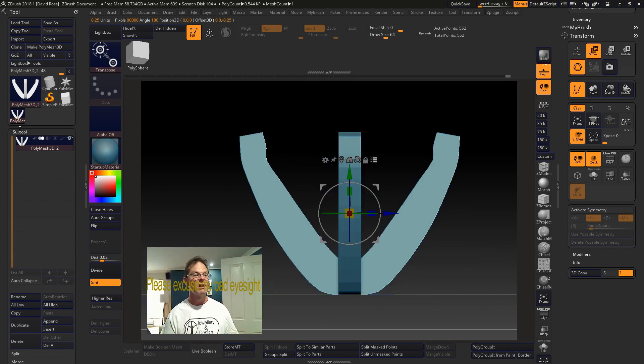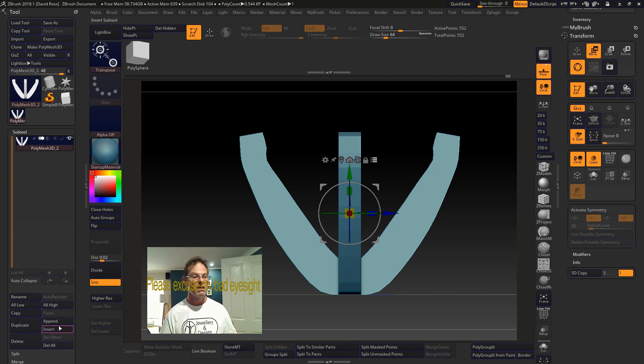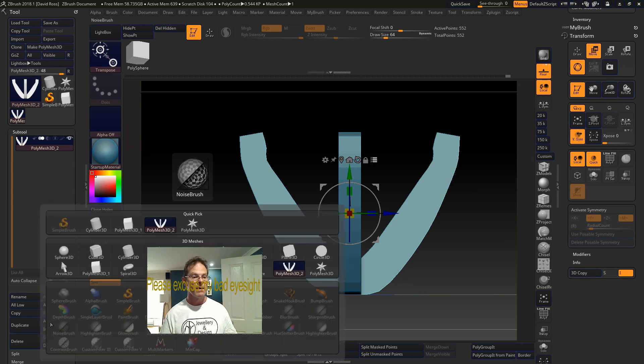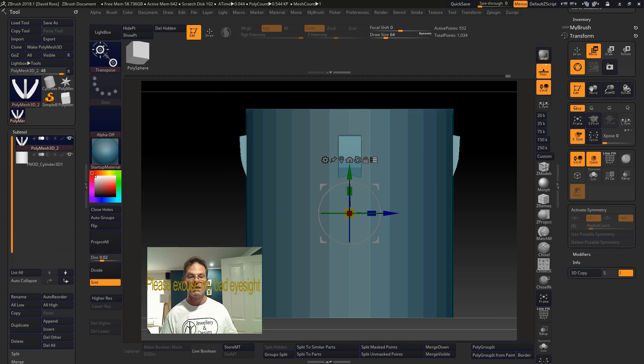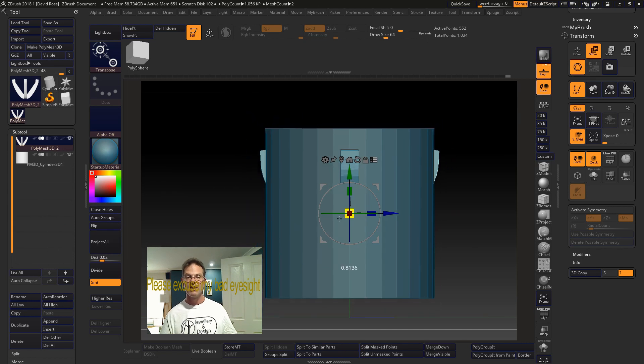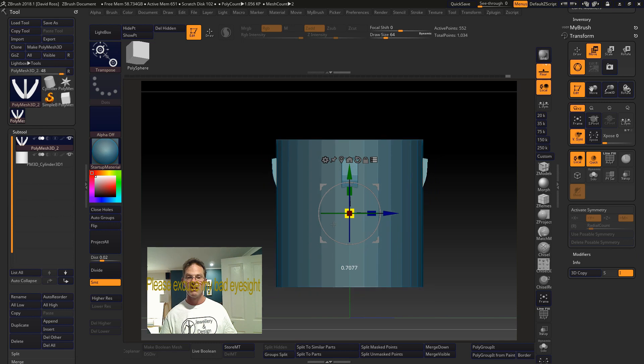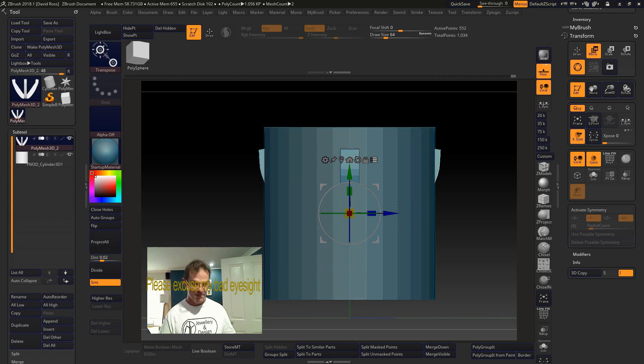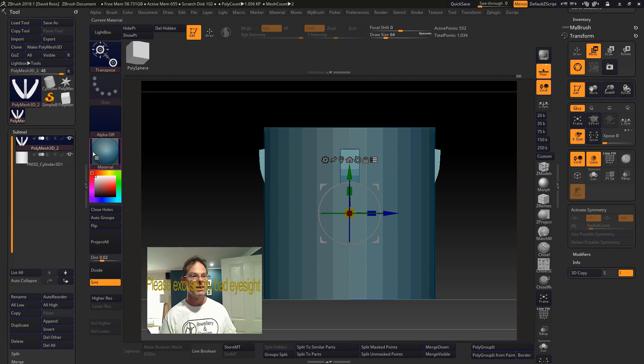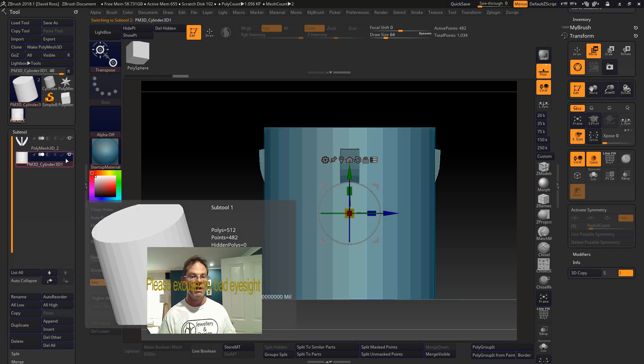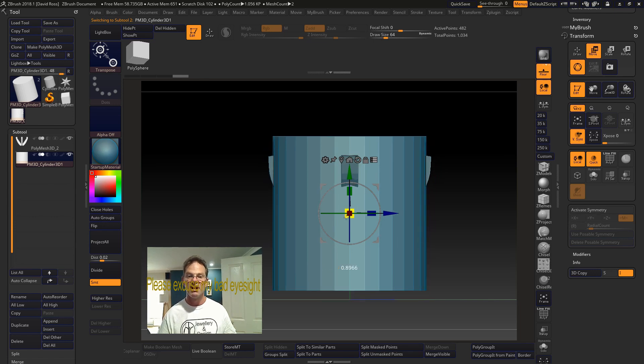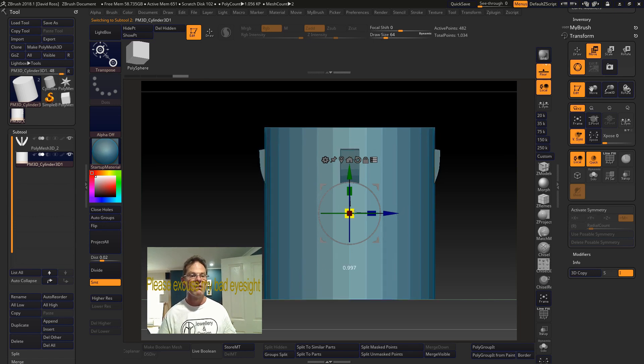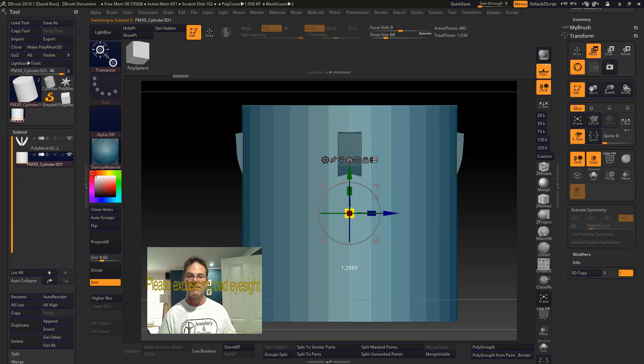Which is we want to put a little post in there. Append with cylinder 3D. Scale it down. We need to make sure that you highlight the cylinder. Now scale it down.